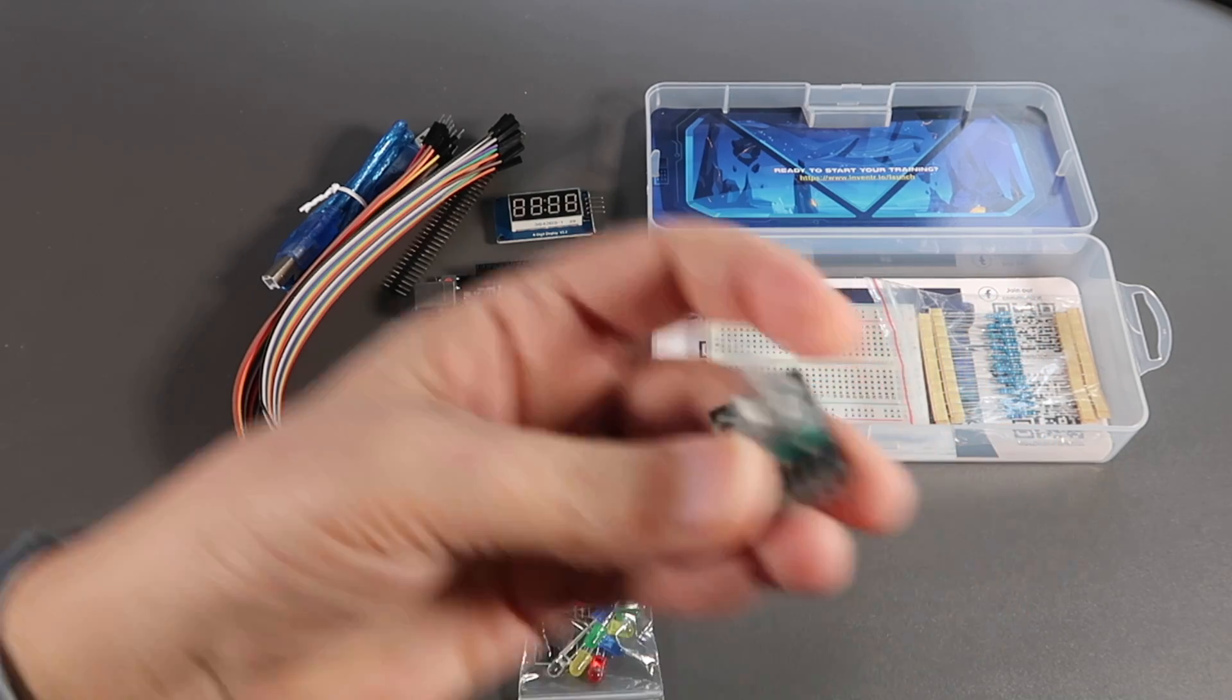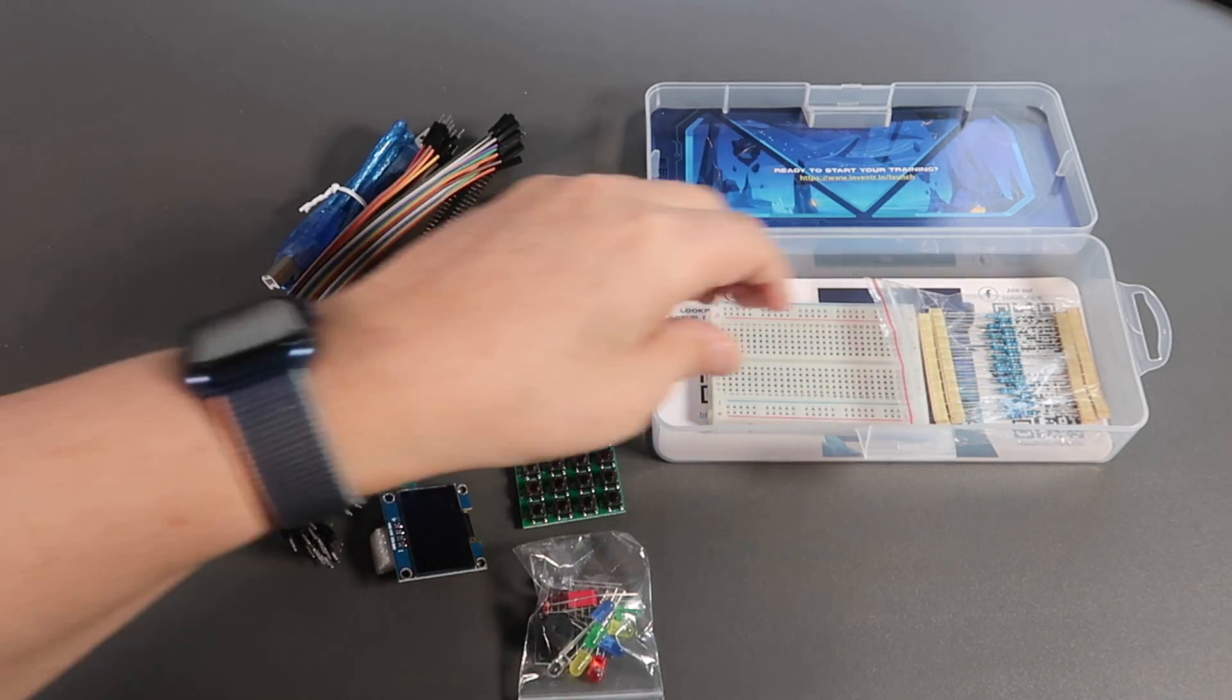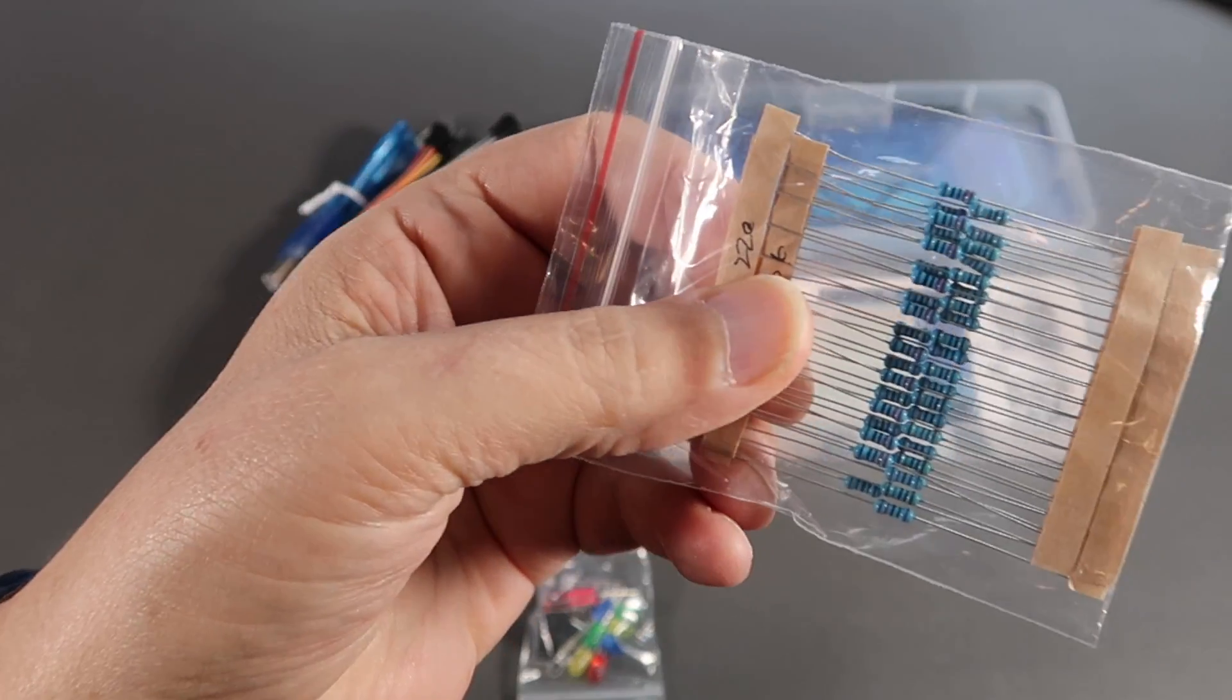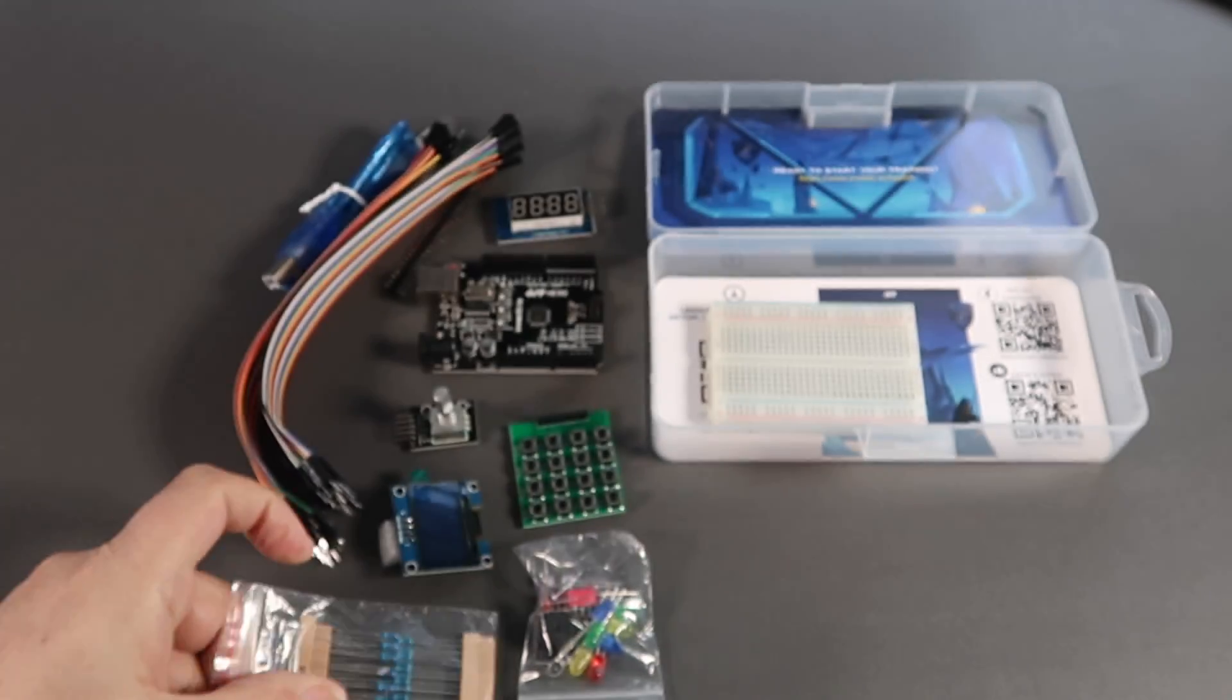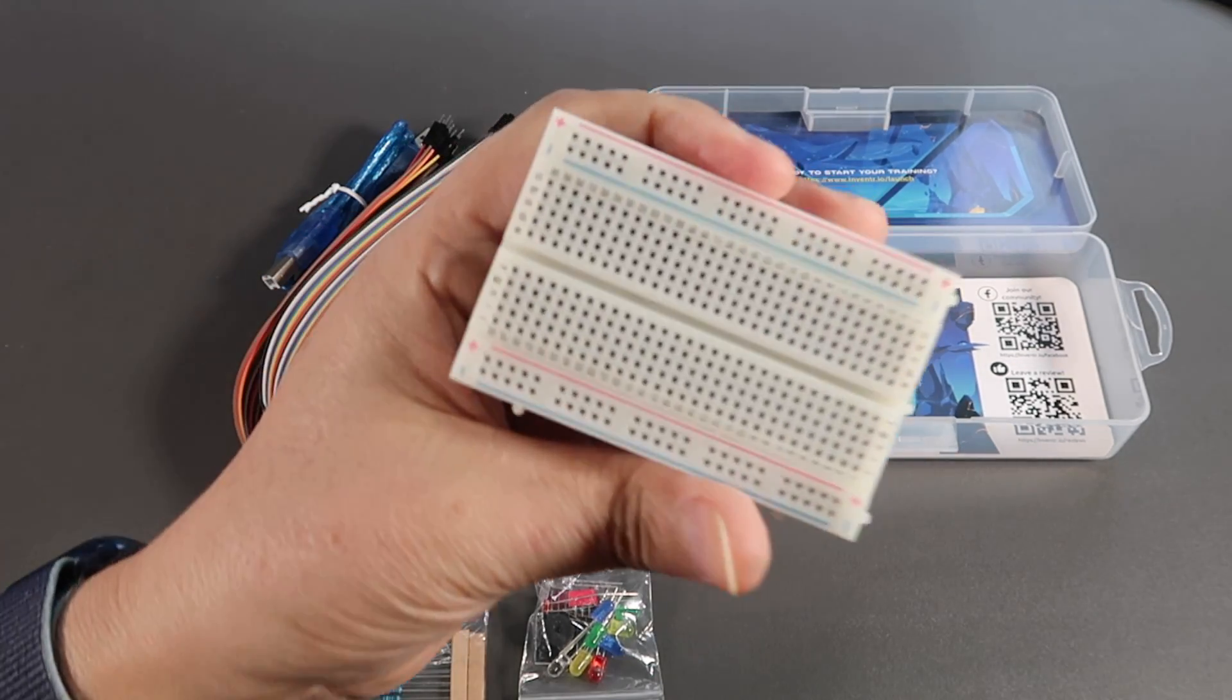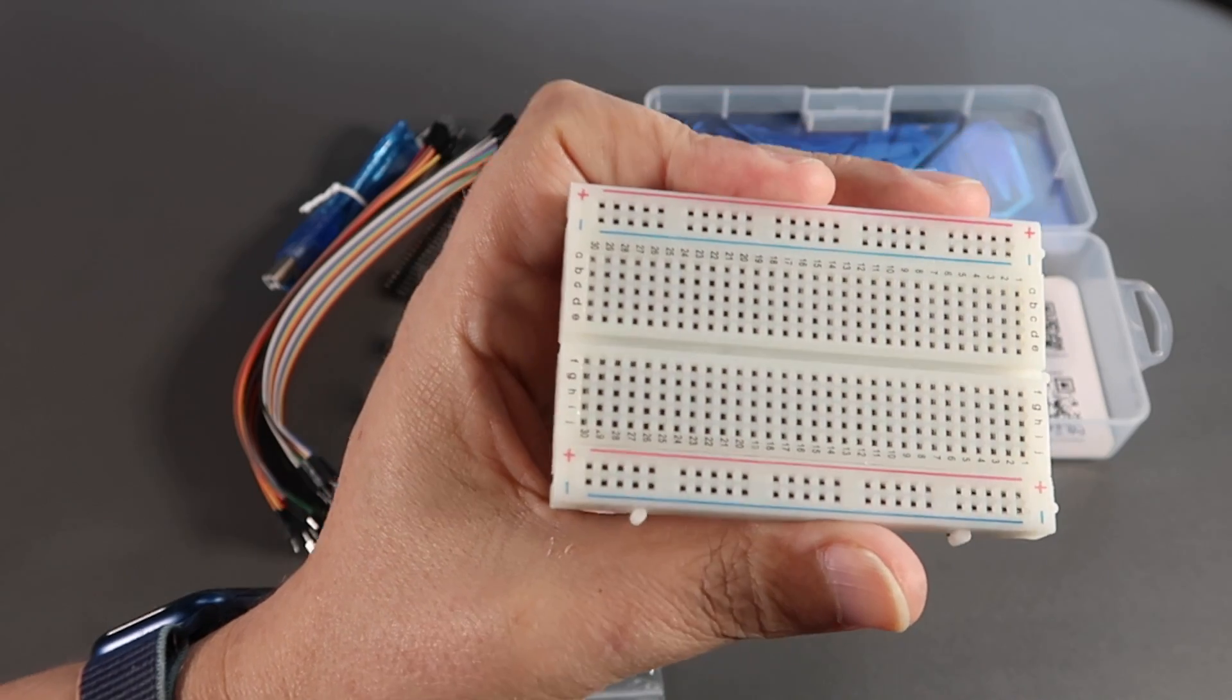A variable resistor, a potentiometer, resistors, and a little mini breadboard.